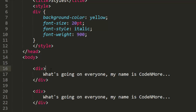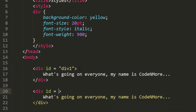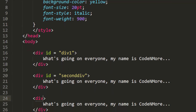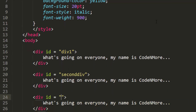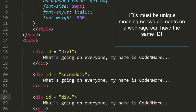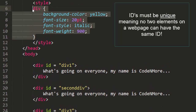We can give every element on our webpage a unique ID, and they're created by attributes. So this first div can have an ID of div1. I'm going to set the ID of the second div equal to second-div, and maybe I'll set the ID of the third div equal to div-number-3. So now they all have unique IDs. How do we access these IDs inside of our style tag?